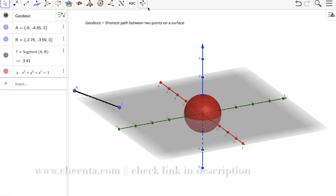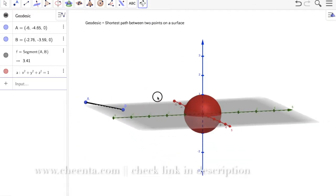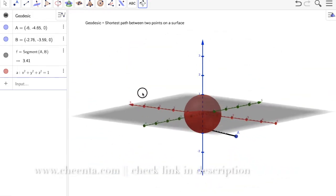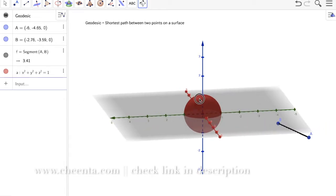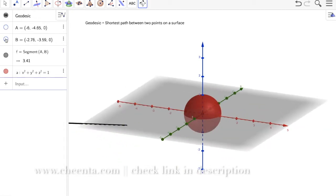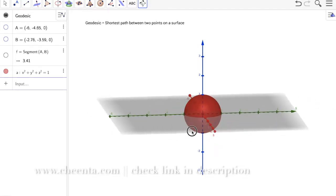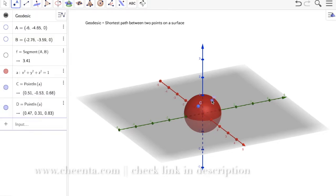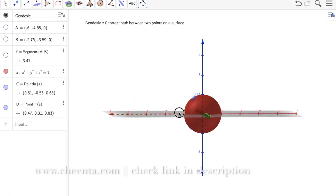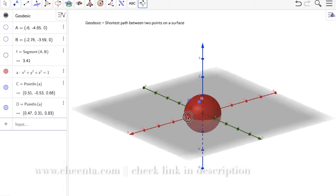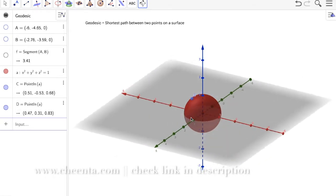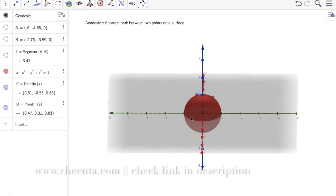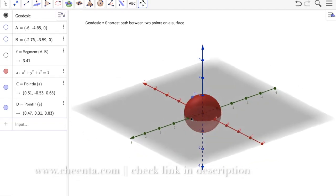We will be working with just the skin of the sphere — staying on the surface, not going inside. Let's place two points C and D on the surface of the sphere and find the shortest path from C to D, while staying on the surface.